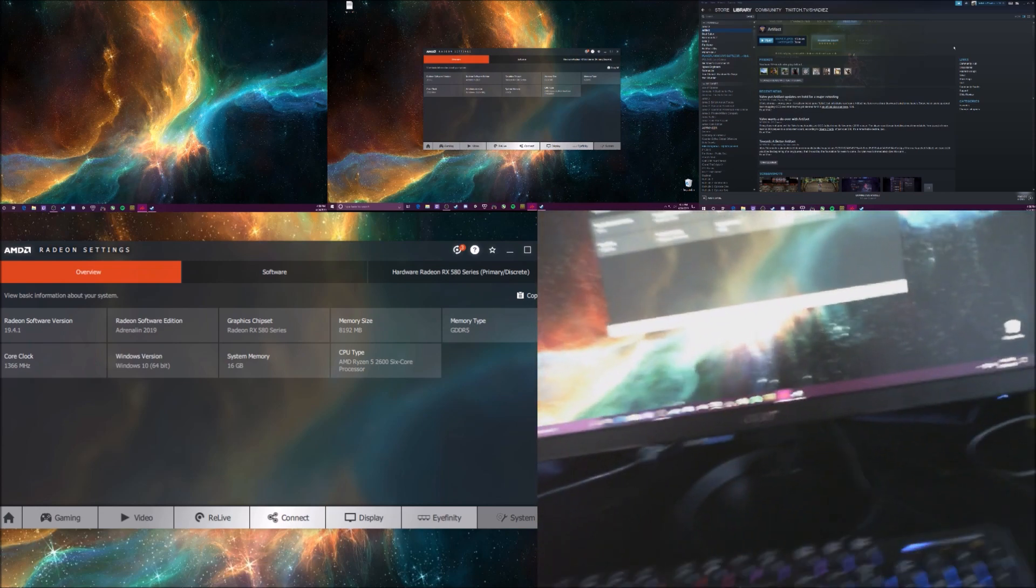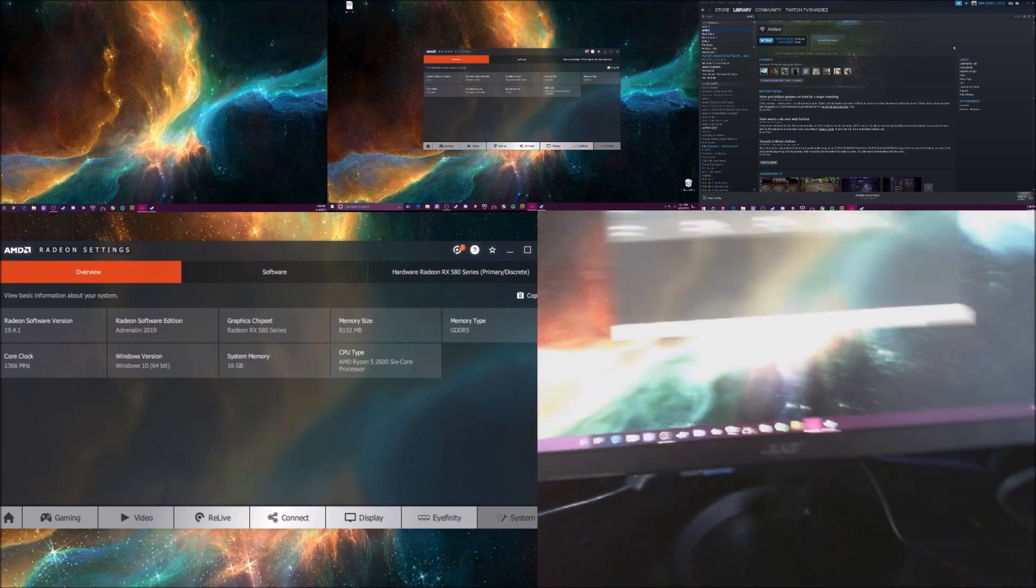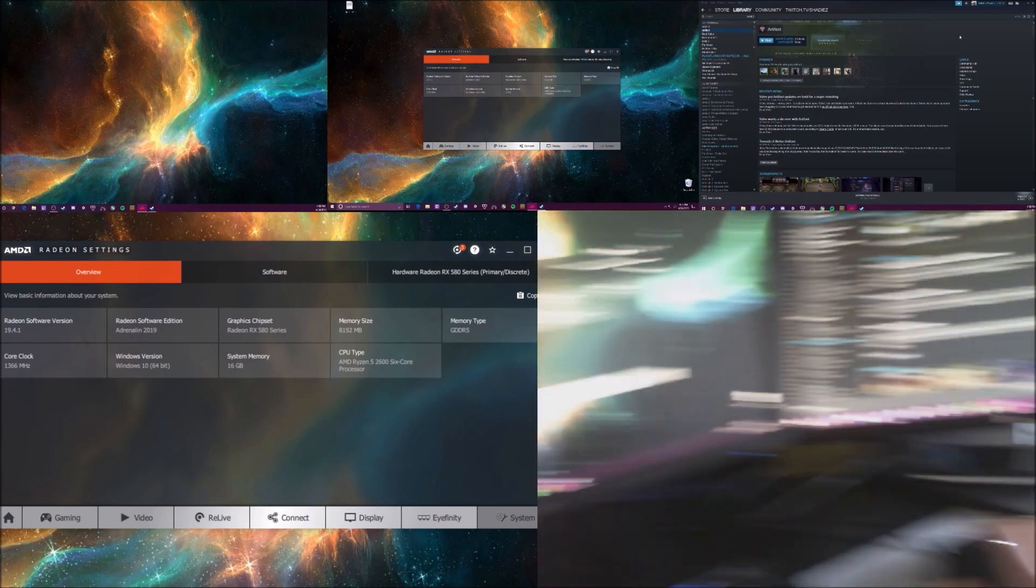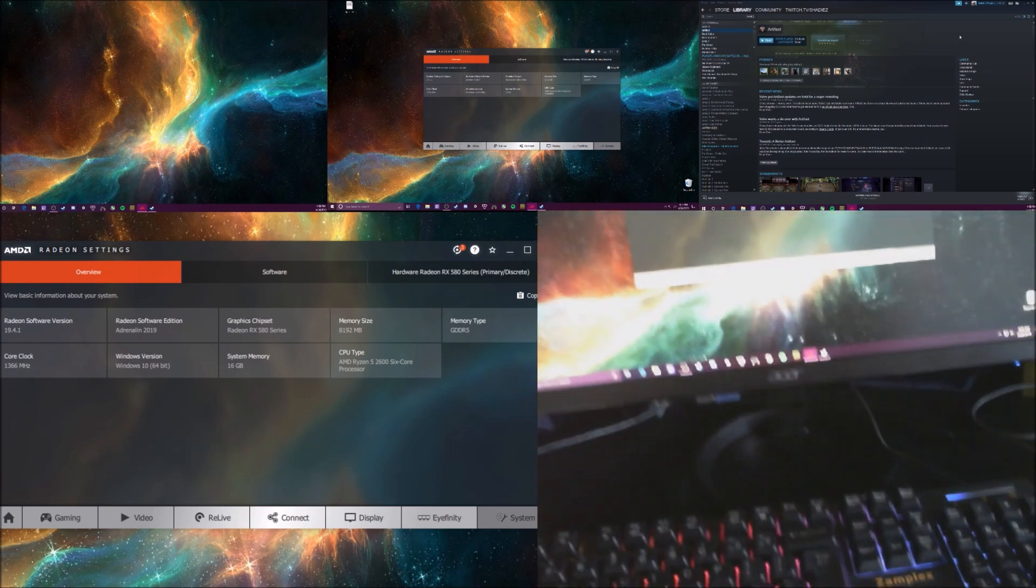What's up guys, it's Shady's Babies. Today I'm going to be showing you how to do Artifact across three monitors.